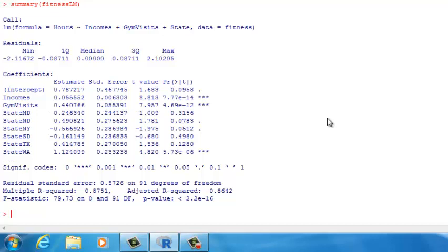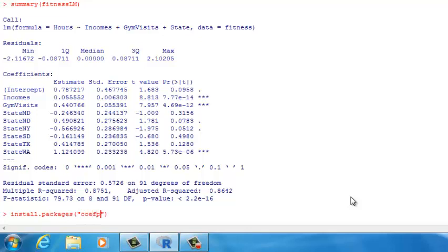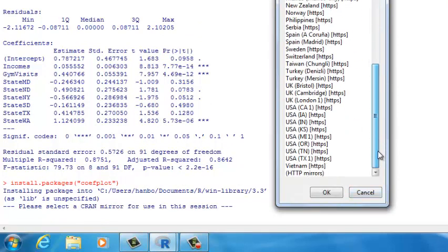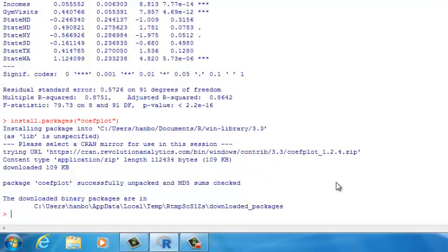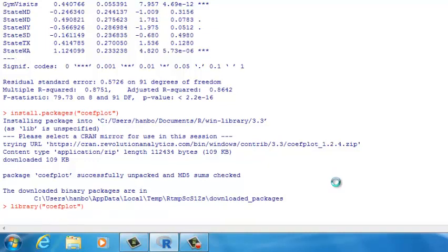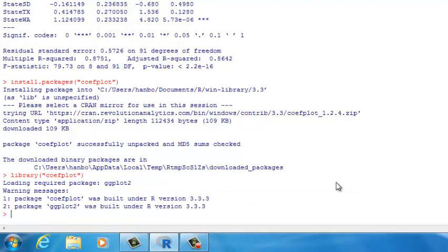That's a good question. We need to use a new package called coefplot. Because coefplot is an external package, you have to download it first using install.packages with the package name 'coefplot'. Press enter and choose any mirror site you like — for instance, usatx1 — then click OK to download the package. Once finished, start it using the library function: type library and then coefplot. Now we can create the chart to show coefficient estimates.